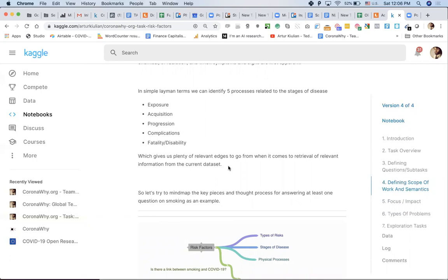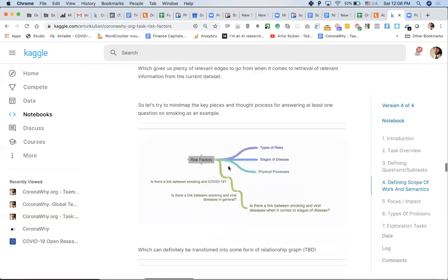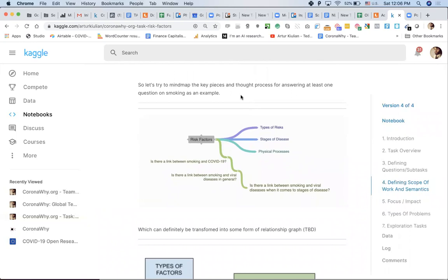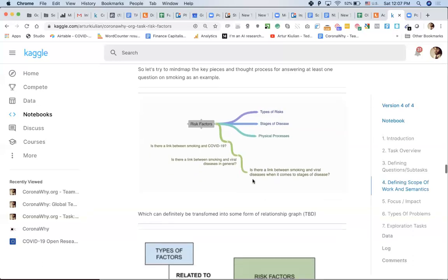I also identified processes related to stages of disease — exposure, acquisition, progression, complications, fatality, disability — which gives us extra dimensions to think through in terms of retrieving relevant information from the current data. It's all about filtering and finding more relevant edges to stick to, and for every task the pattern will be the same. Some cool mind maps and visualizations of that thinking would be helpful — types of risks, stages of disease, physical processes — then linking out questions as a progression.